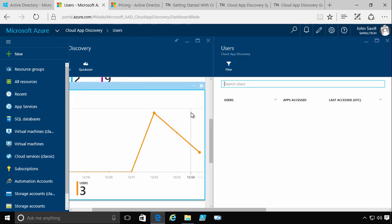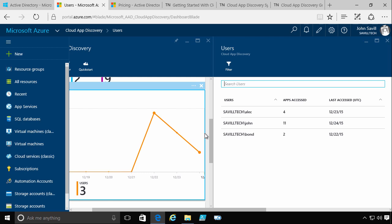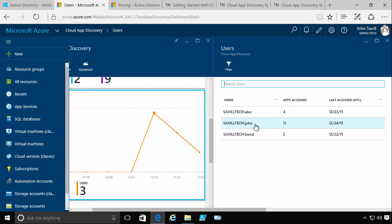I can just click on users. And then I see, well, here were the top users using applications. Well, John is doing a lot. What ones is John using? So I can see I'm using 11 different applications there. So I get all this information.